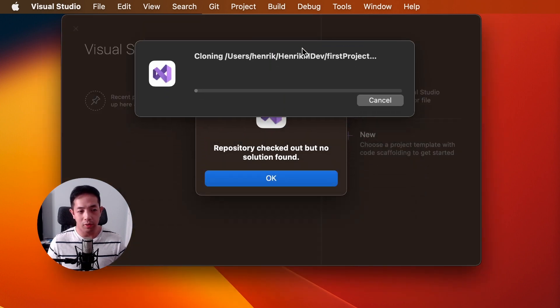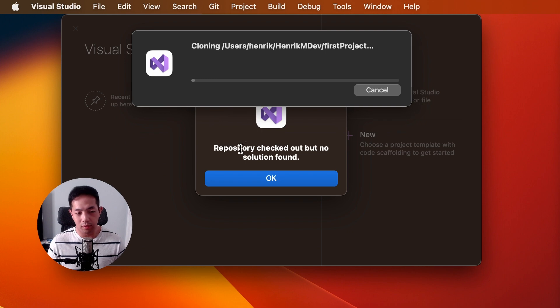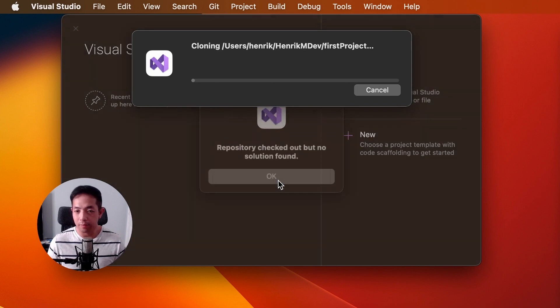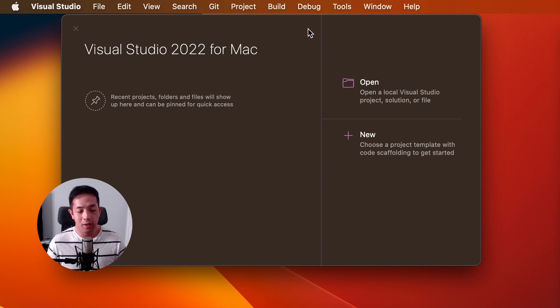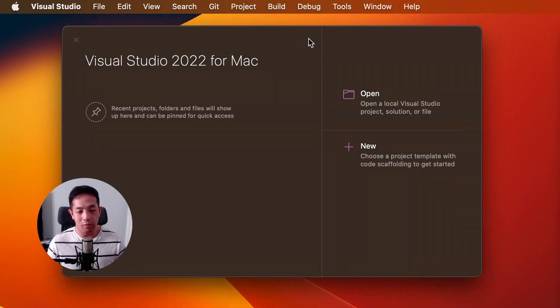And then a pop-up will come up. The repository is checked out, but no solution found. And that's okay. We just created it, so there's nothing inside. Alright, now that we've created it, we can go ahead and create our project.